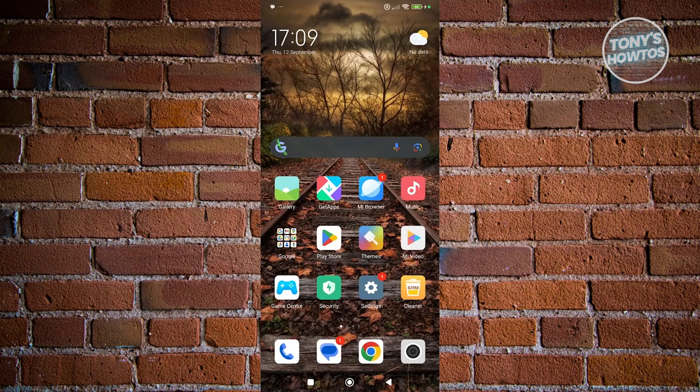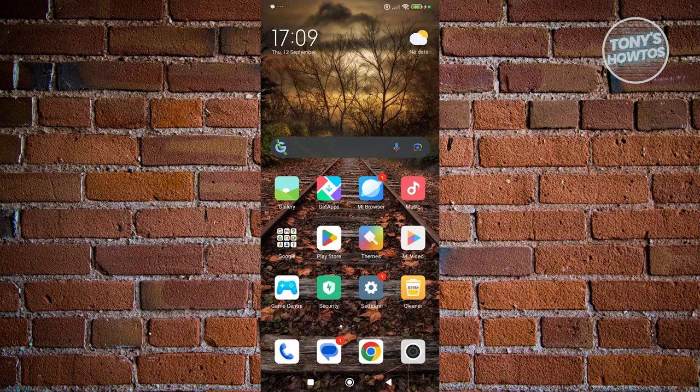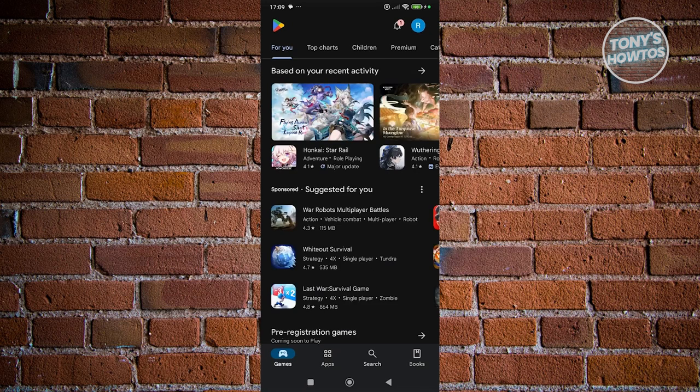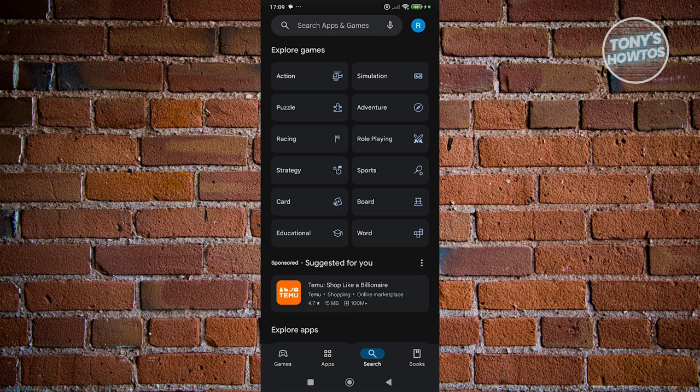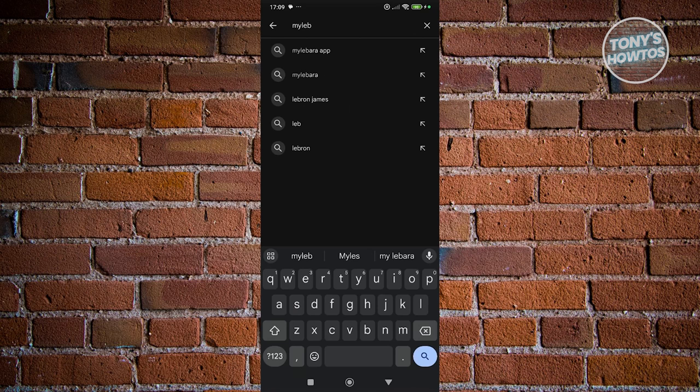First, we need to grab the My LeBara app from the Google Play Store if you're using Android or the App Store if you're using iPhone. You want to open up Google Play Store and click on the search bar at the bottom and just type in My LeBara.